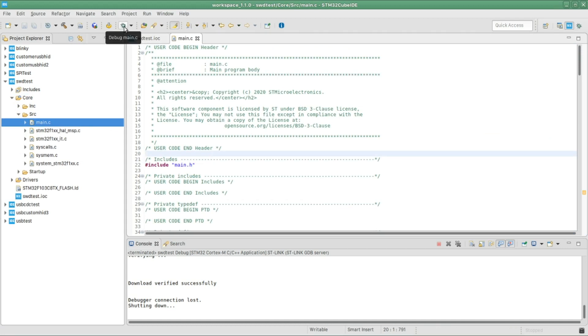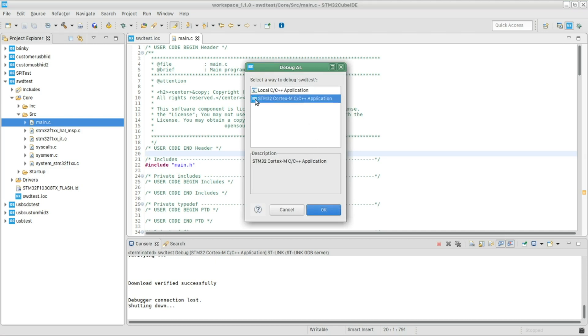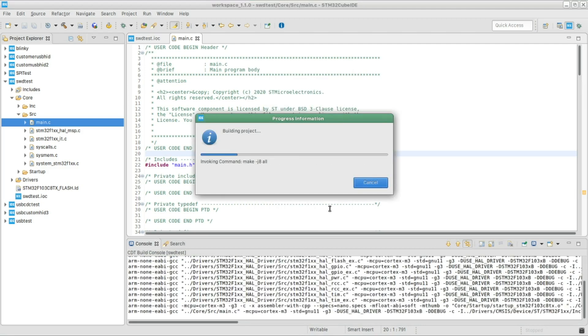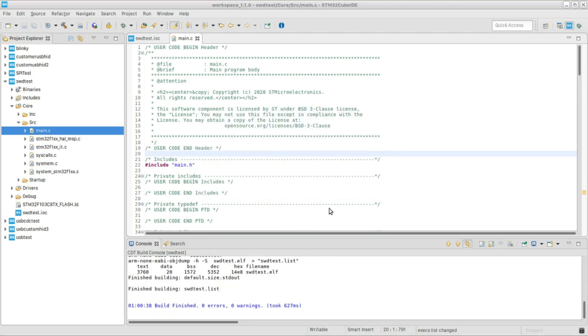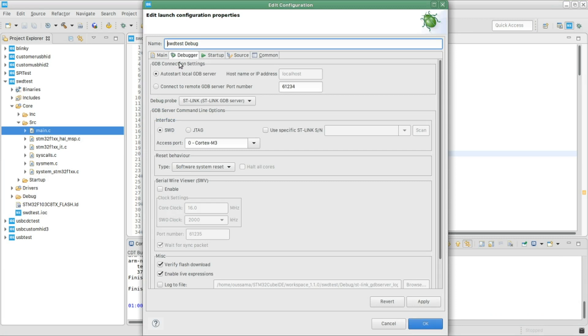All right, I'm gonna open the main file and I will click on this debugging button. It's gonna ask to create a new debugging configuration, so choose STM32 and then click OK.